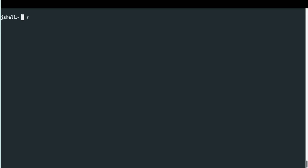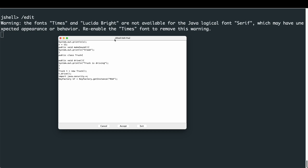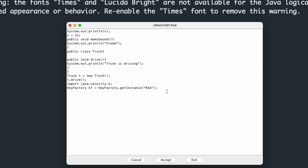JShell also enables forward referencing, which lets us define variables and methods that haven't been defined yet, to be used later. We can also edit previously defined variables, methods, and classes by typing '/edit'. Outside the console, a JShell Edit Pad appears, built with Java Swing, showing all defined classes and methods. I'm going to edit the makeSound method to print a variable called 'carBrand' that hasn't been defined yet, replacing 'vroom' with 'carBrand'.